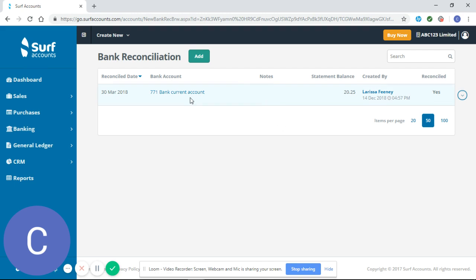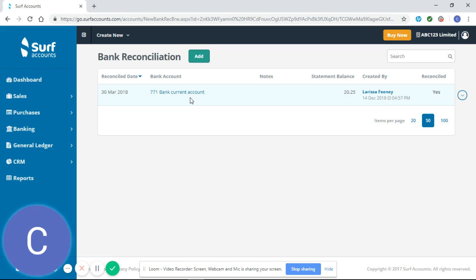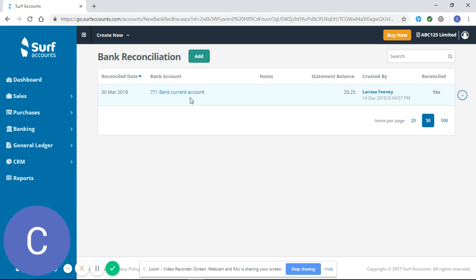So what can make a bank reconciliation more complicated is if you've entered receipts and payments that don't match what's on your bank statements. During our tutorial video how to enter payments and receipts I mentioned that you should only enter payments and receipts that match what's on your bank statements.